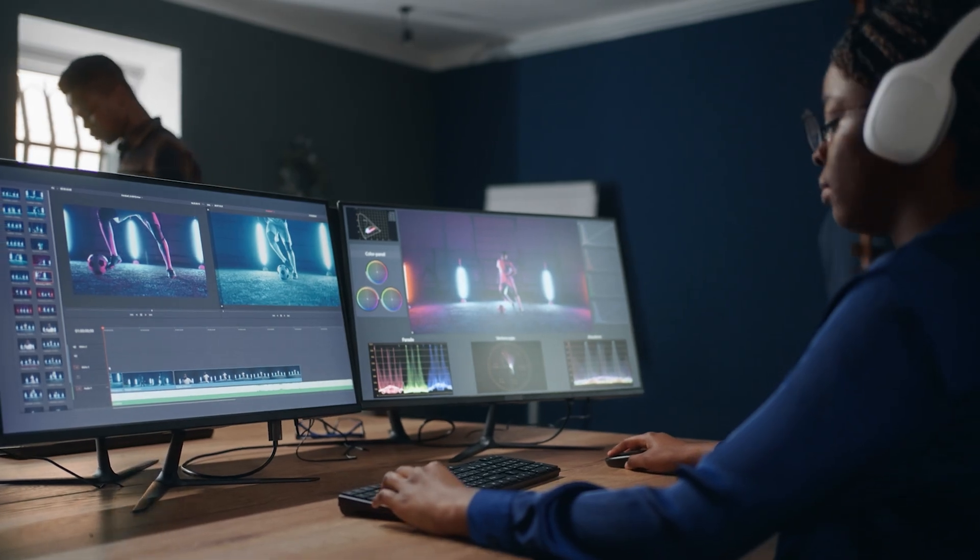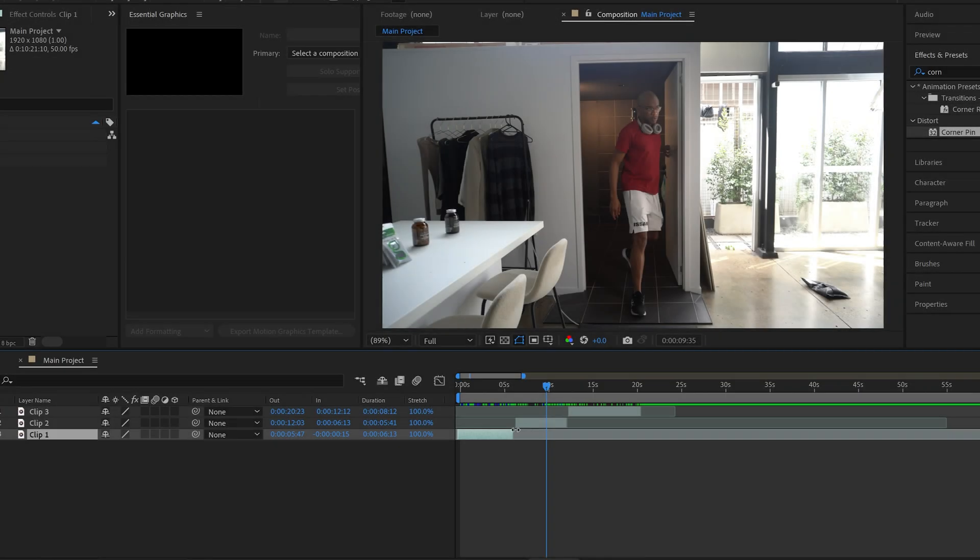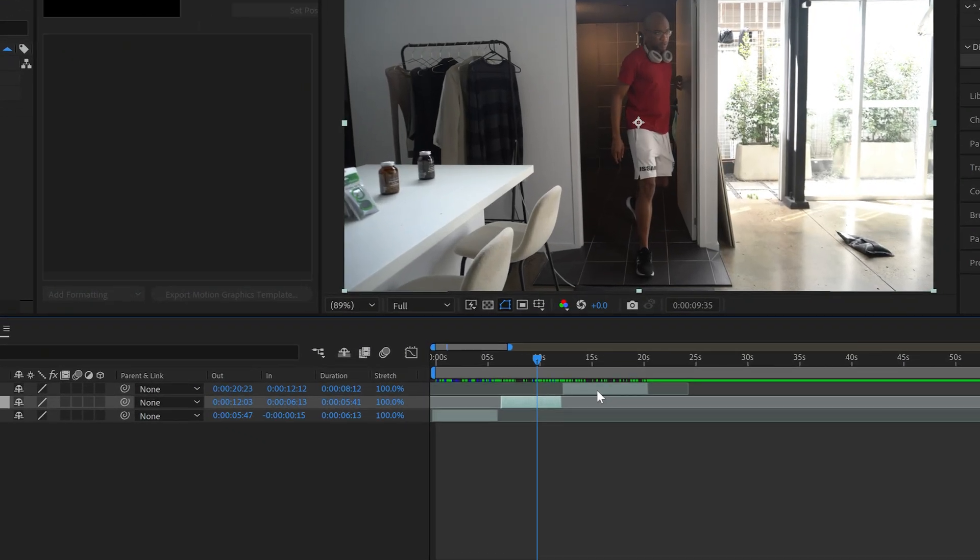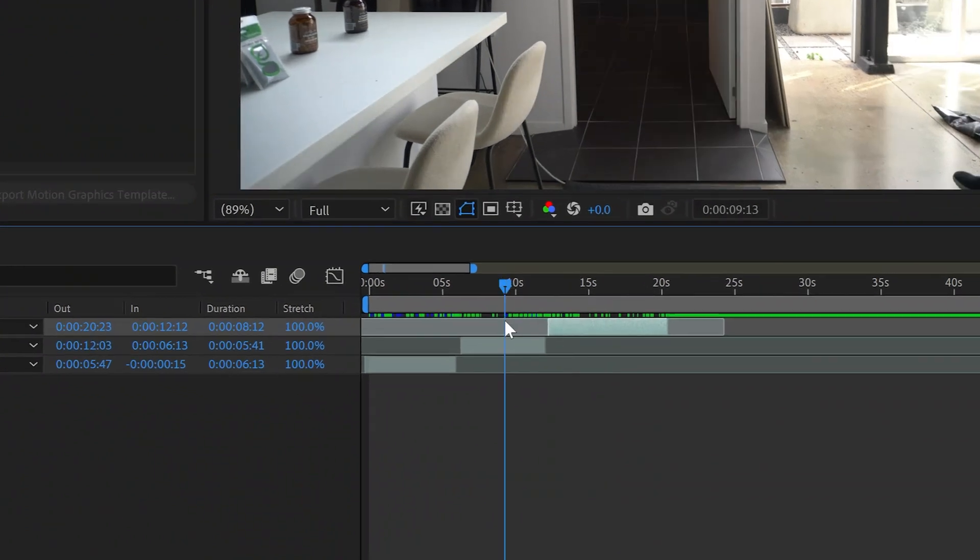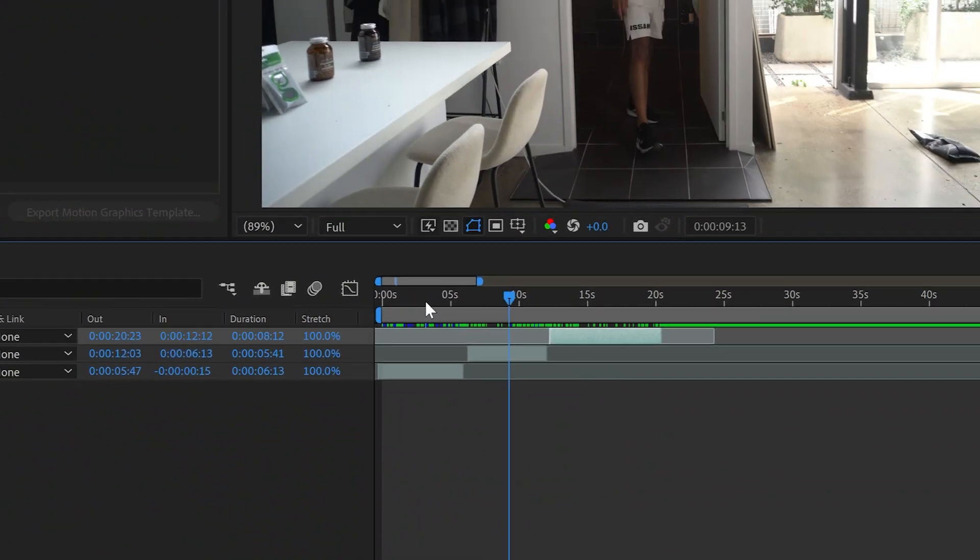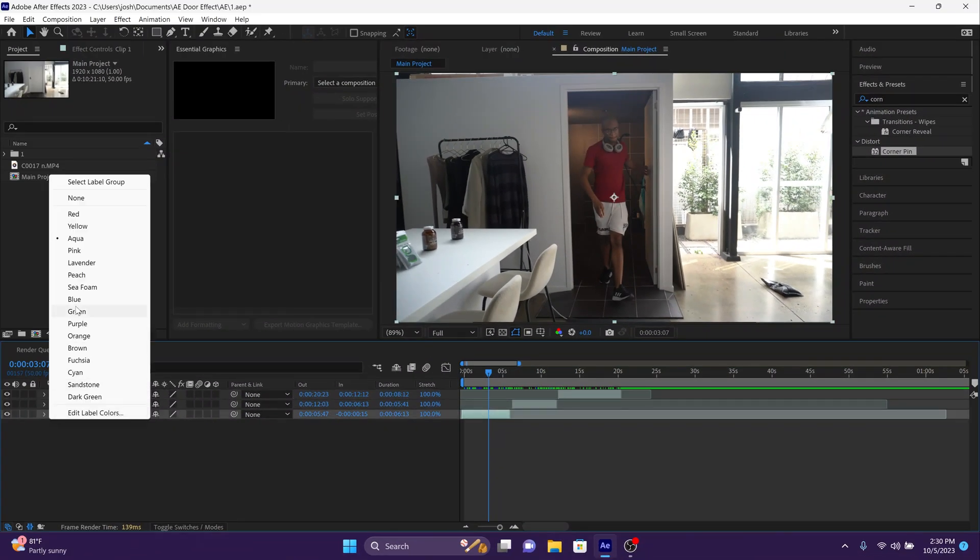One cool thing you can do in After Effects is you can actually edit the color of the layers so that you can identify the clips more easily. So for these three base clips, I'm going to actually make them all orange.